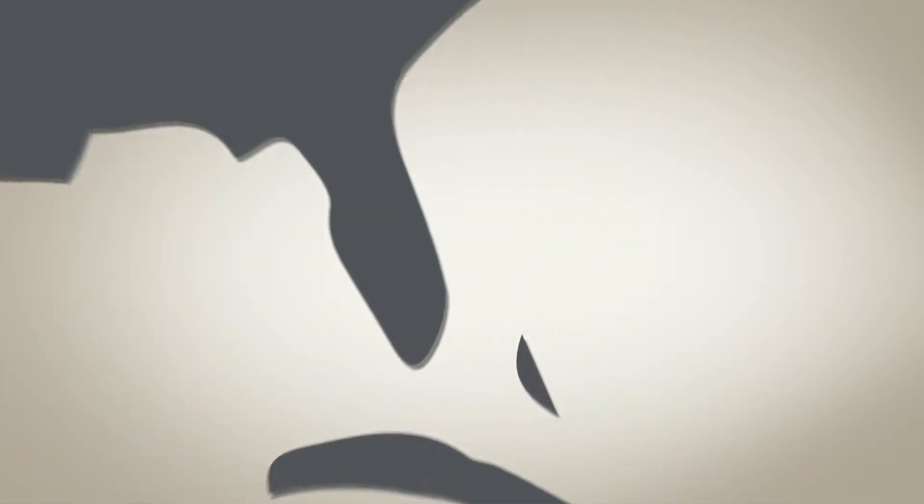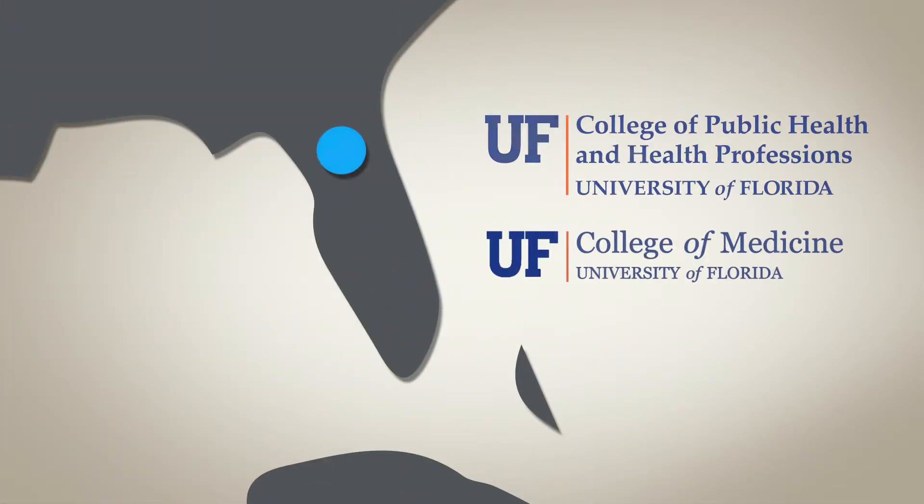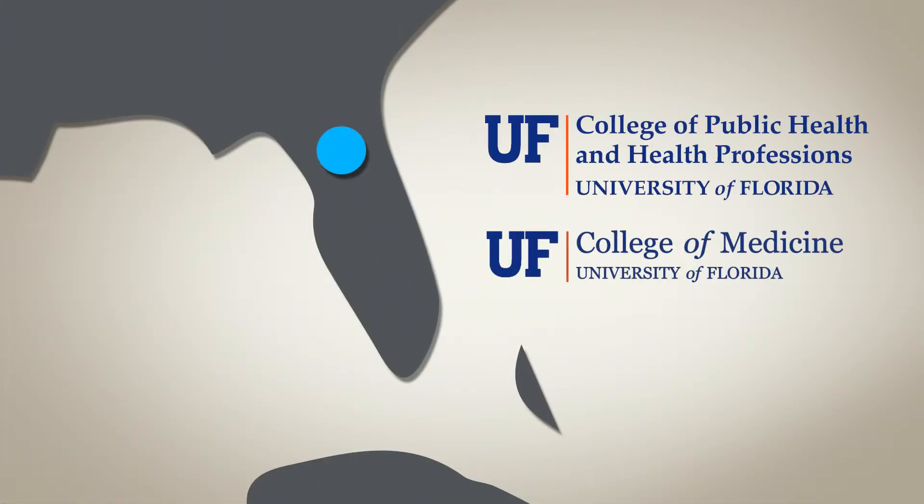The University of Florida's Department of Epidemiology is housed in the College of Public Health and Health Professions and the College of Medicine.